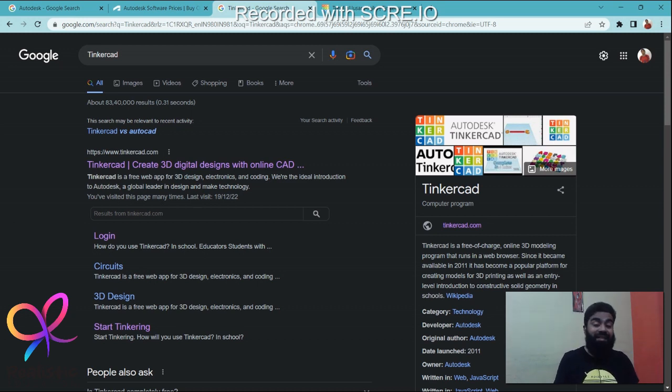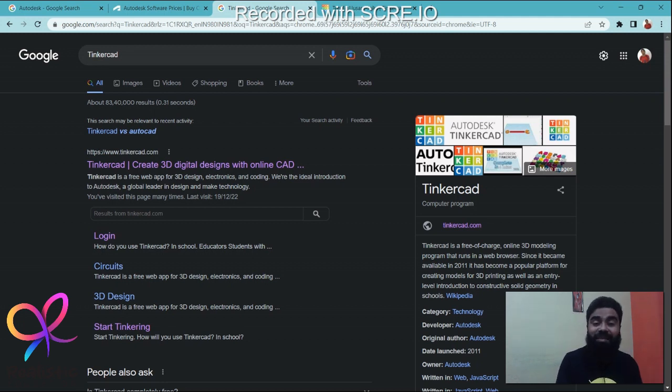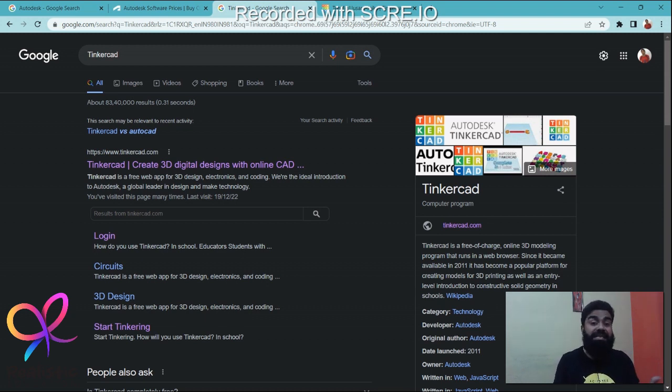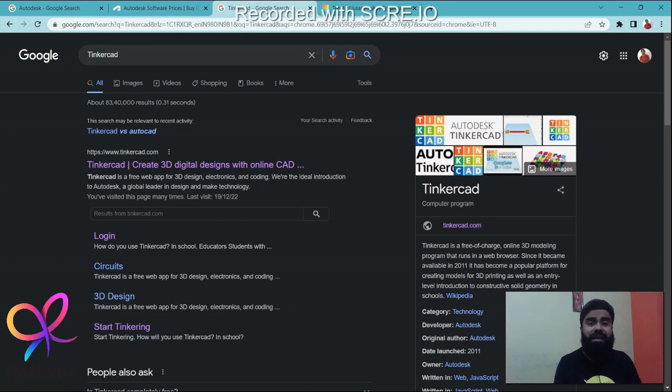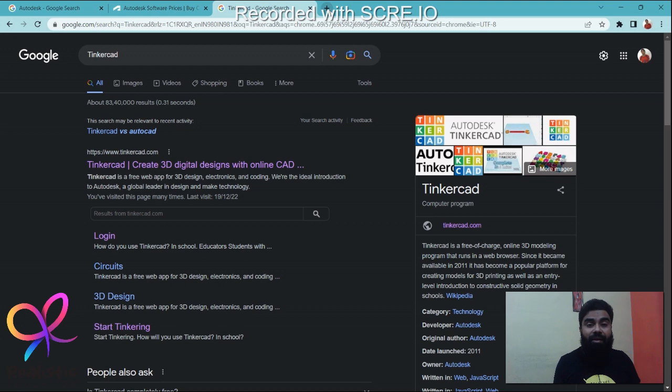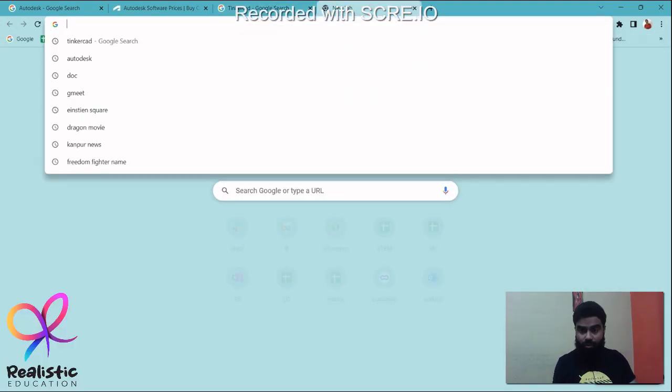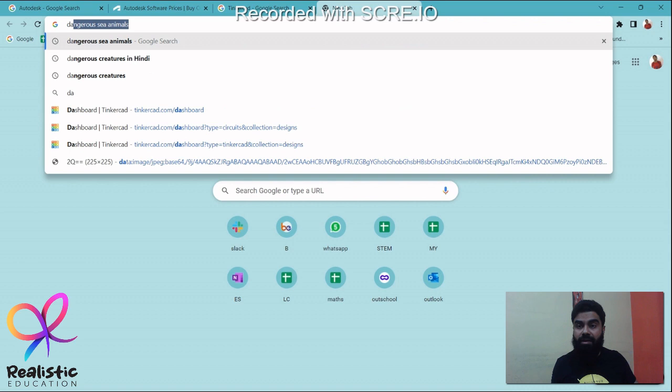It became a very popular platform after launching in 2011, and it is used for creating 3D models which can be 3D printed, and it can also be used for learning how to make circuits, learning the basics of electrical and electronics. Now let me take you to the Tinkercad website which we are going to use.